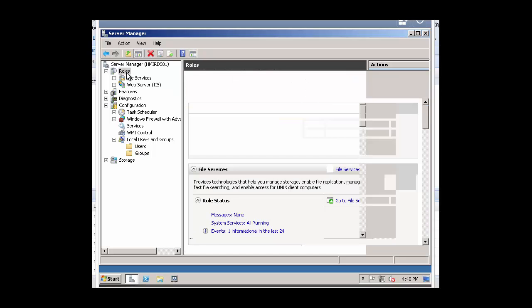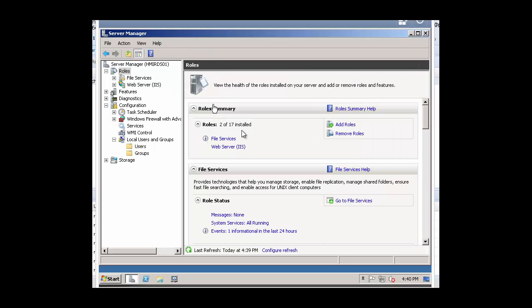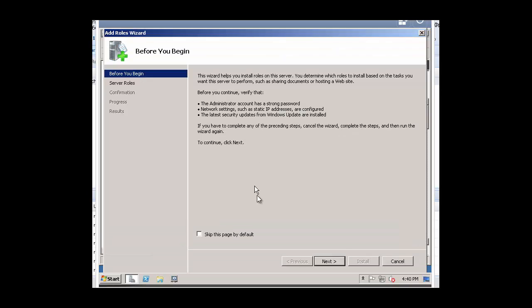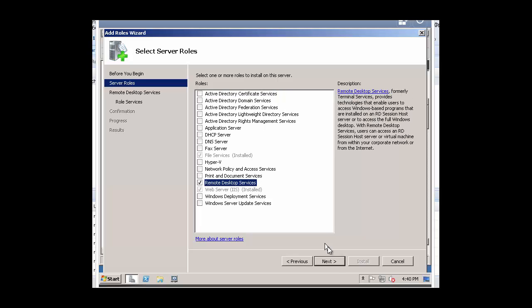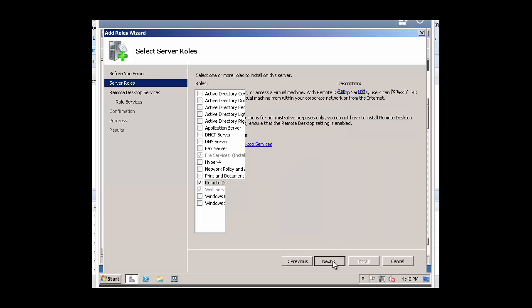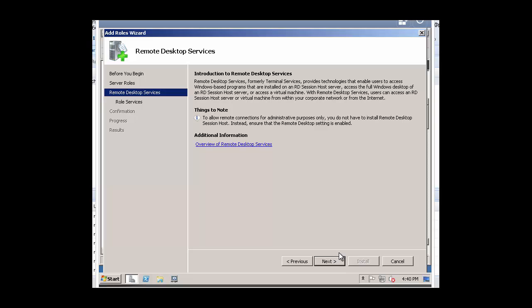Next, let's add the Remote Desktop Services role. Within Server Manager, select Roles, Add Roles. It'll bring up the Add Roles Wizard. Click on Next. We will select the Remote Desktop Services and then click on Next.